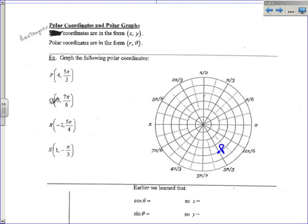Let's do another example: (3, 7π/6). You go out to the third circle and you go to the angle of 7π/6. Third circle — 1, 2, 3 — at the 7π/6 angle, and so there's your point Q.